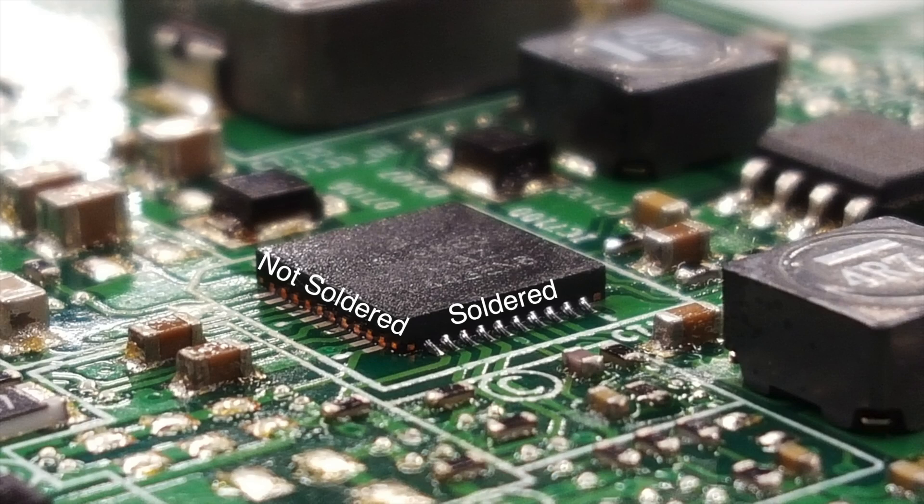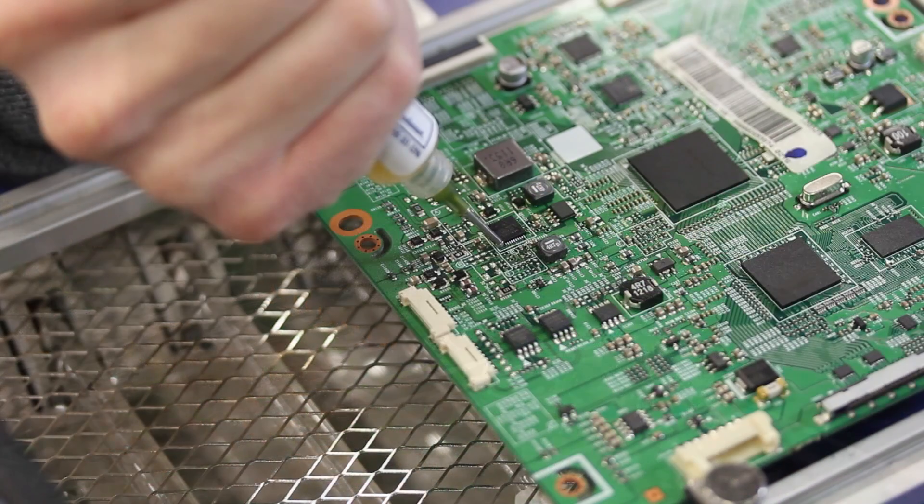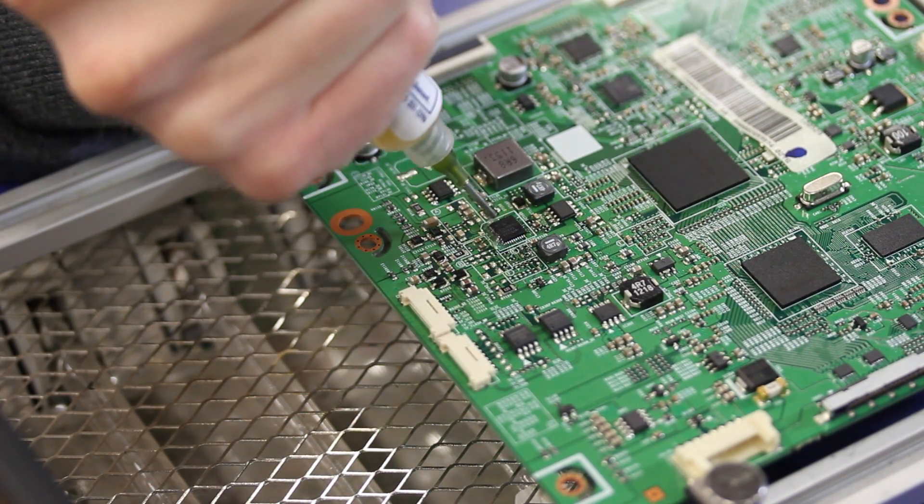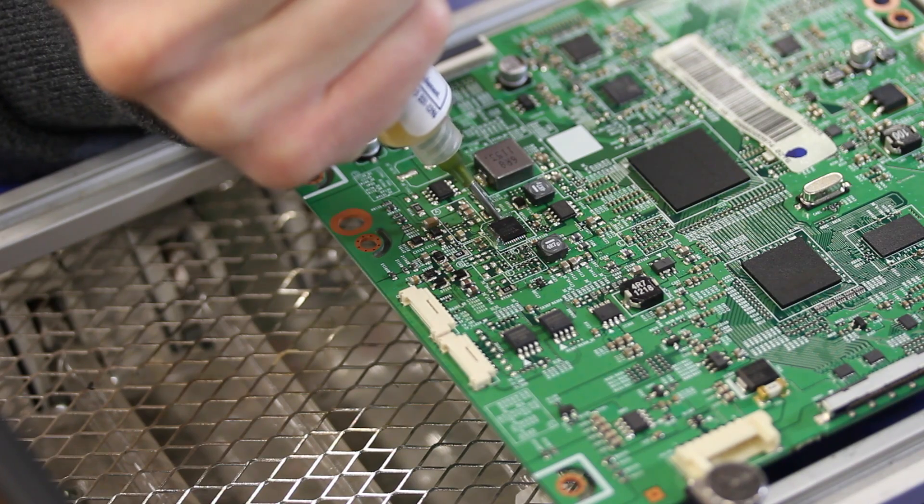Here, we are soldering the two other sides of the IC using the same process.